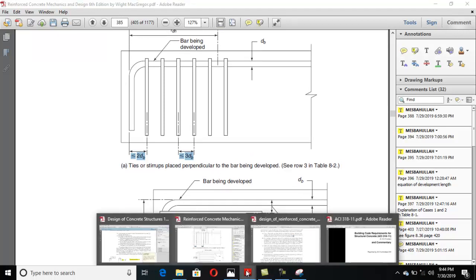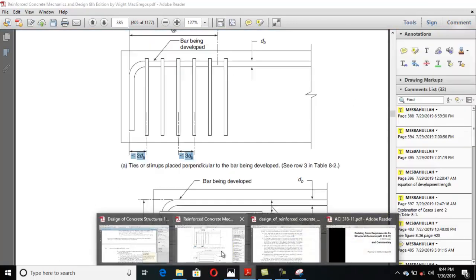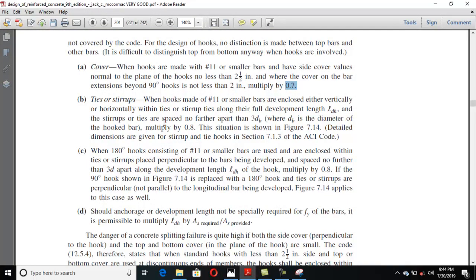We will do an example on this kind of problem. When hooks are made with number 11 or smaller bars and are enclosed either vertically or horizontally by ties or stirrups along the full development length of the hook, and the stirrups or ties are spaced no further apart than 3db (where db is the diameter of the hook bar), multiply ldh by 0.8.